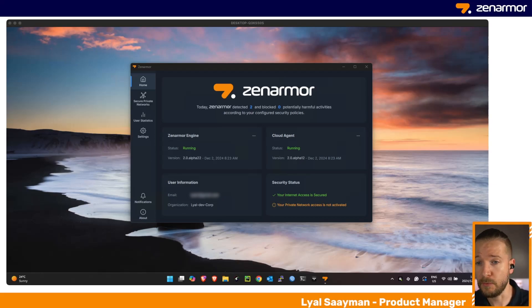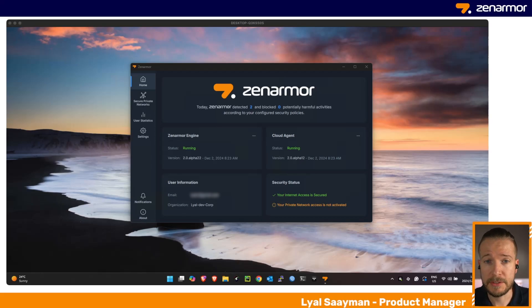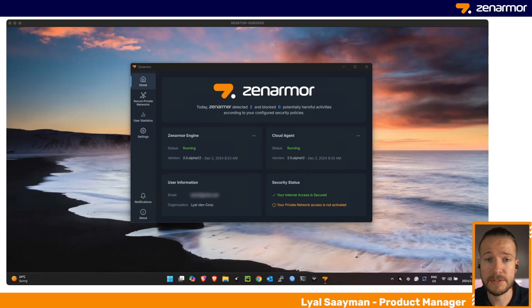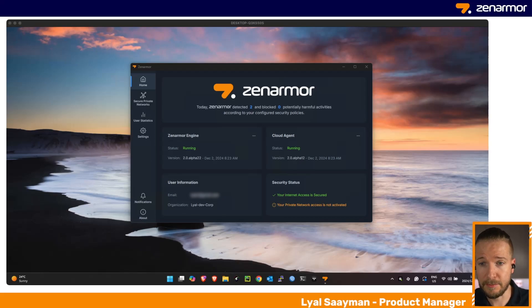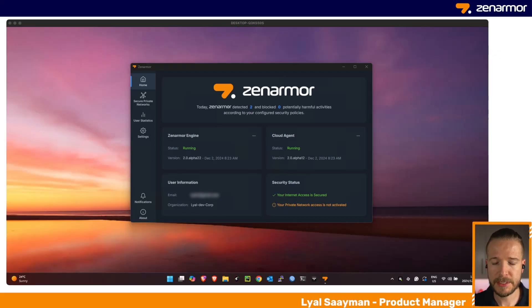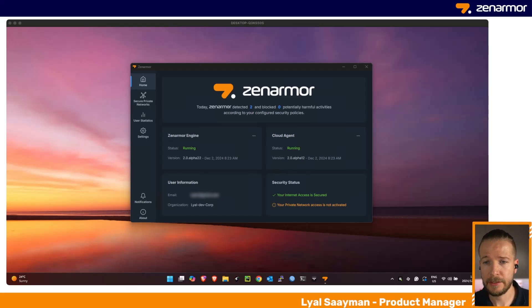We now have the ability to deploy directly on endpoints like Windows 11 and Windows 10. Coming in the not too distant future is macOS—we are in the process of finalizing development there, as well as other Linux endpoints like Ubuntu Desktop and so on.